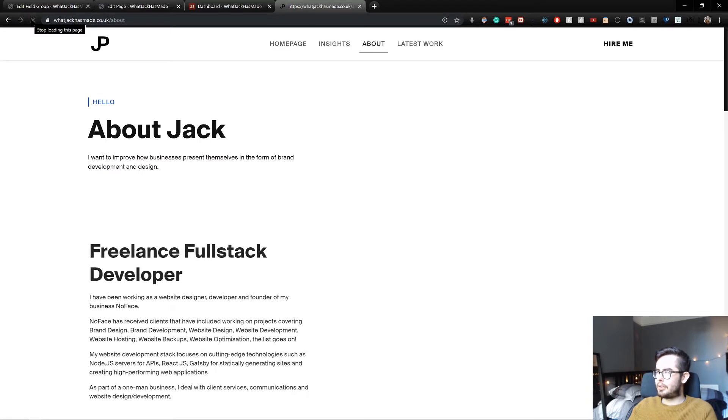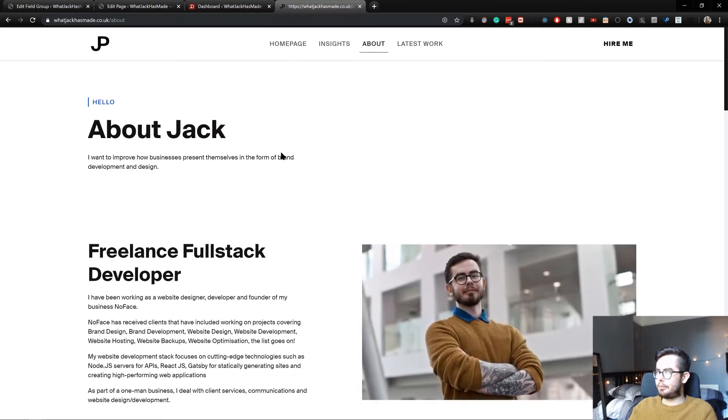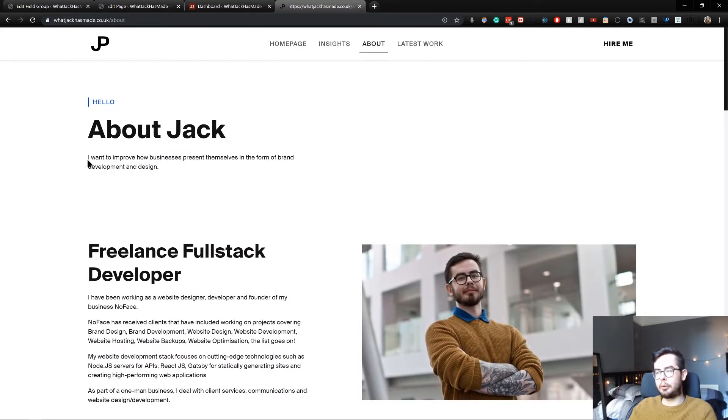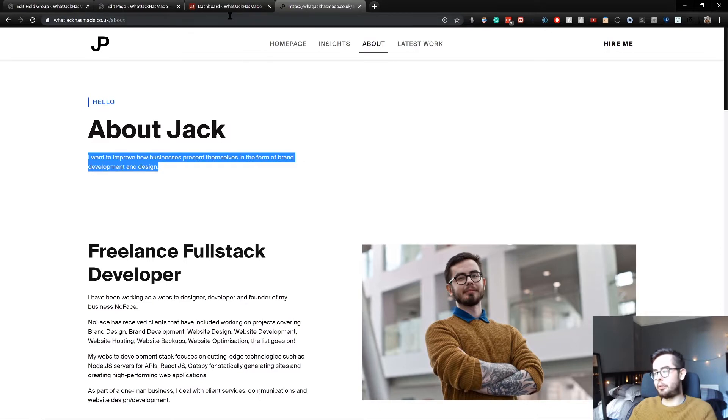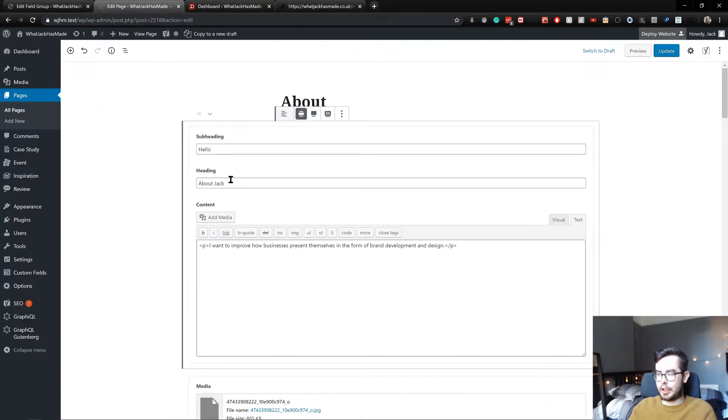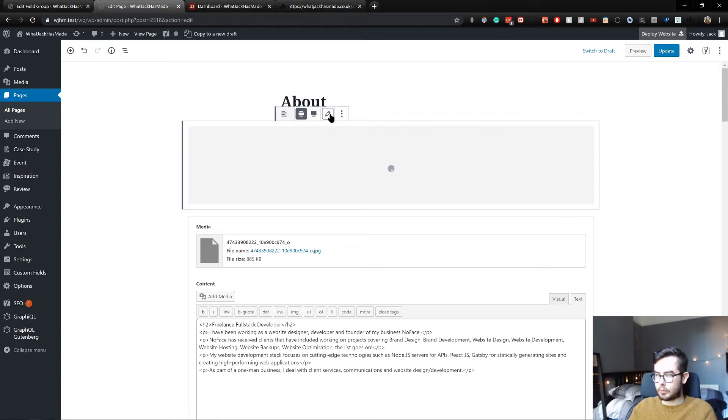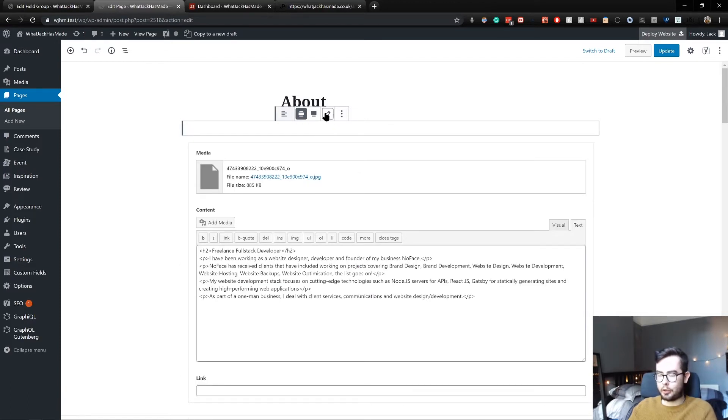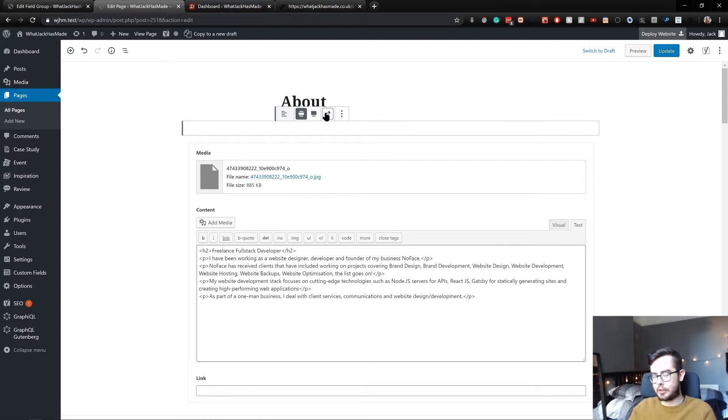There we go. So 'Hello, about Jack. I want to improve how businesses present themselves.' And if we go into edit page, you can see that's the same content. If we go to preview, there's nothing there.